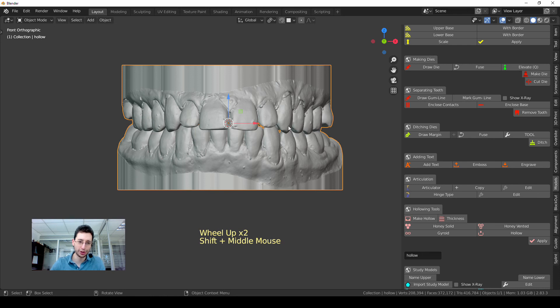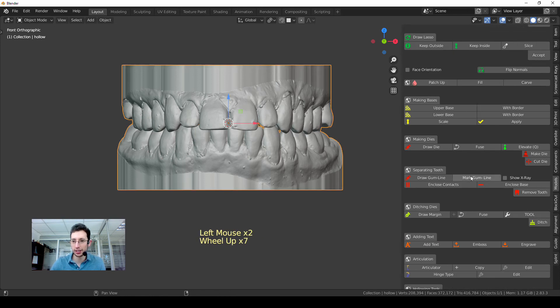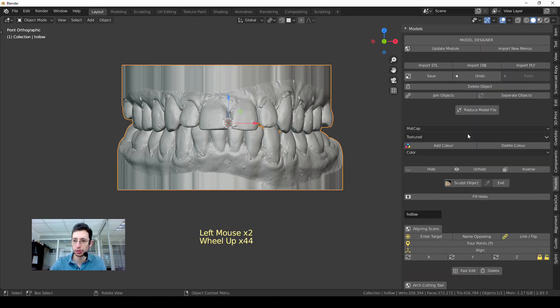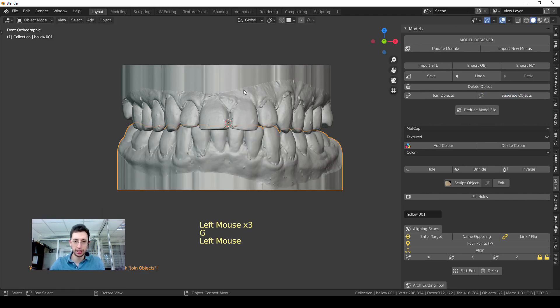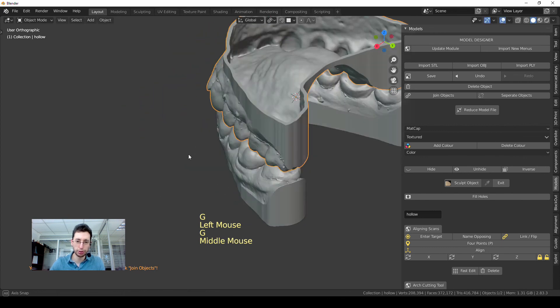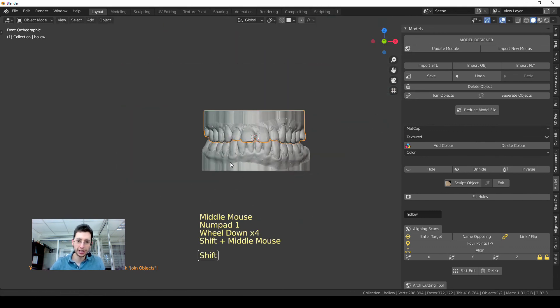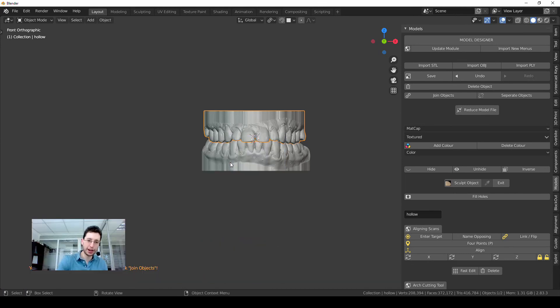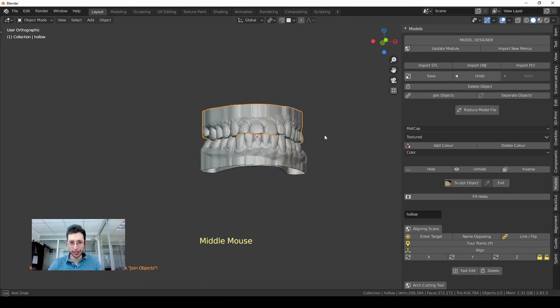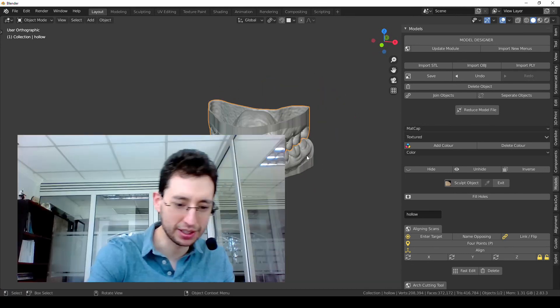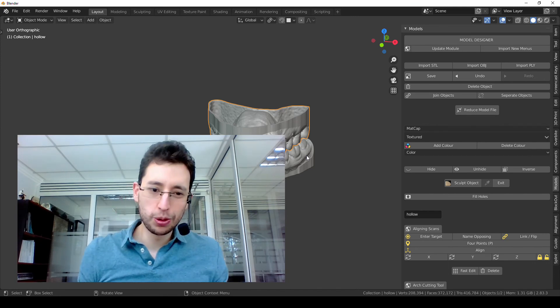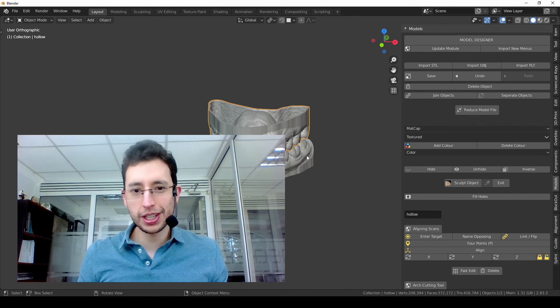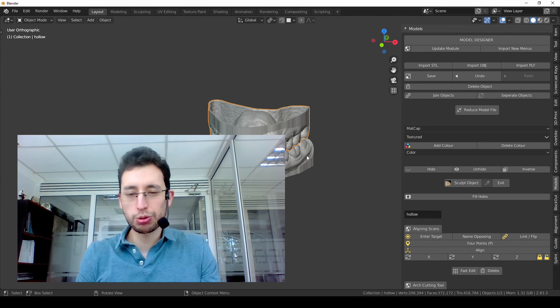However, if you print this, both models are going to be fused. So the last thing to do is to separate both models using this tool which says Separate Objects. And now I have again a lower and an upper model, and that's it. Very easy and we have a very clean model ready to be printed. Very easy. Okay, so I hope you enjoyed this video. It was very short but very useful.